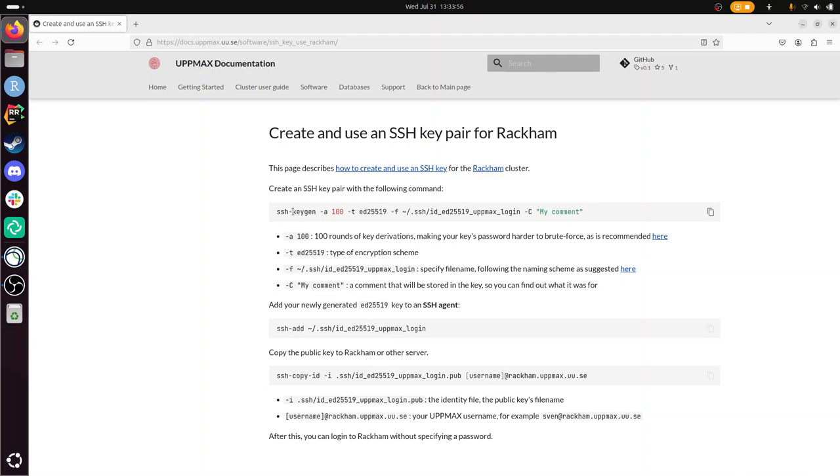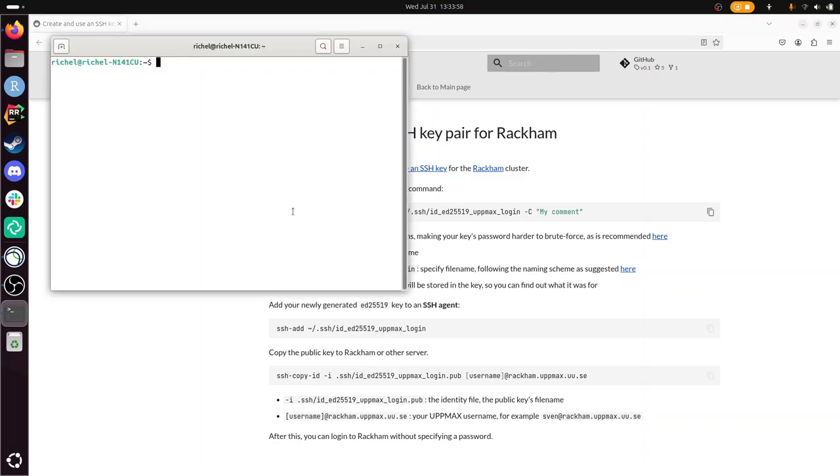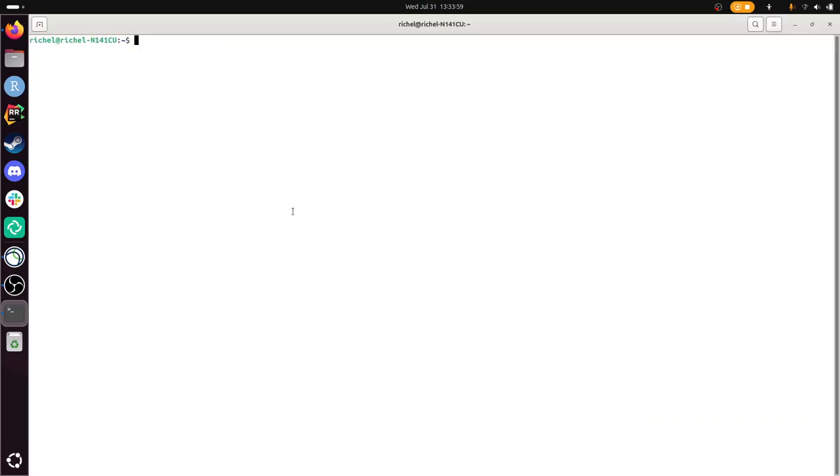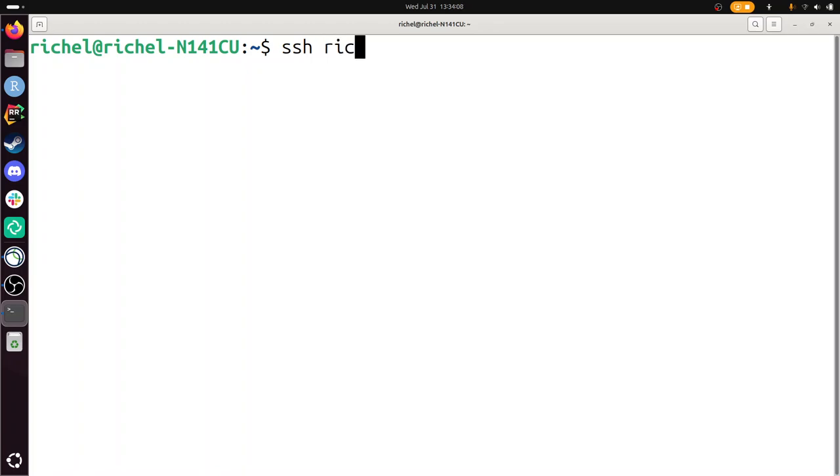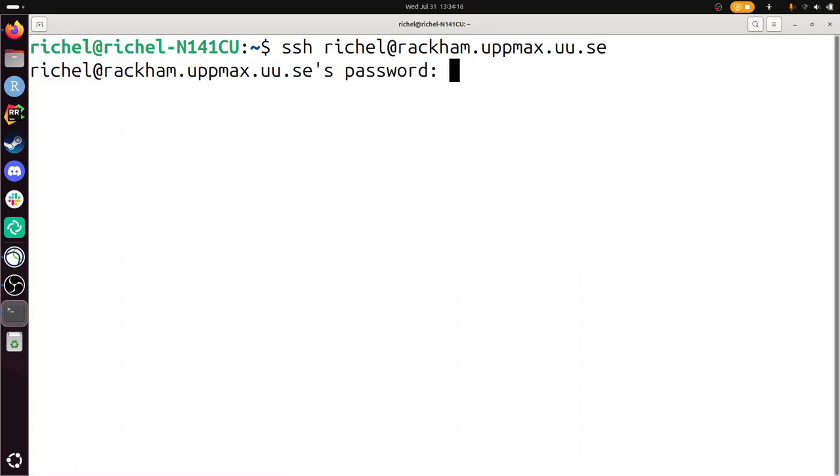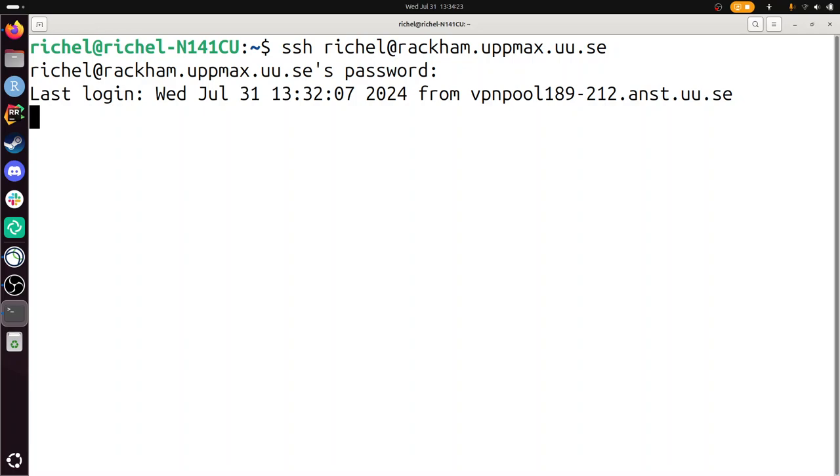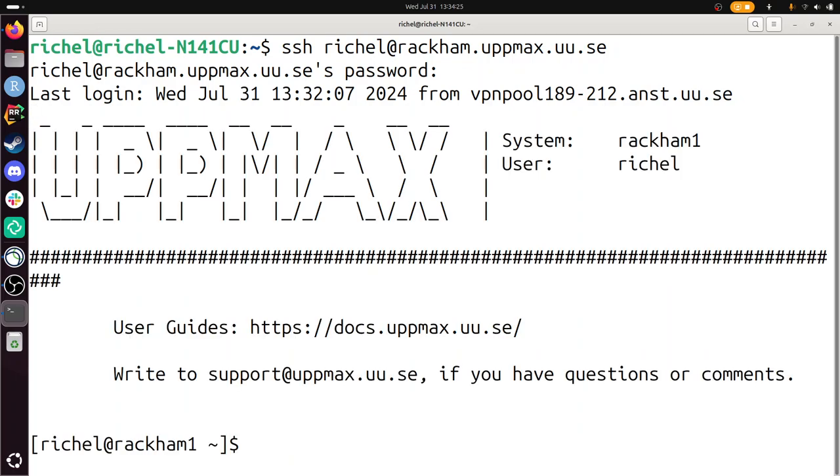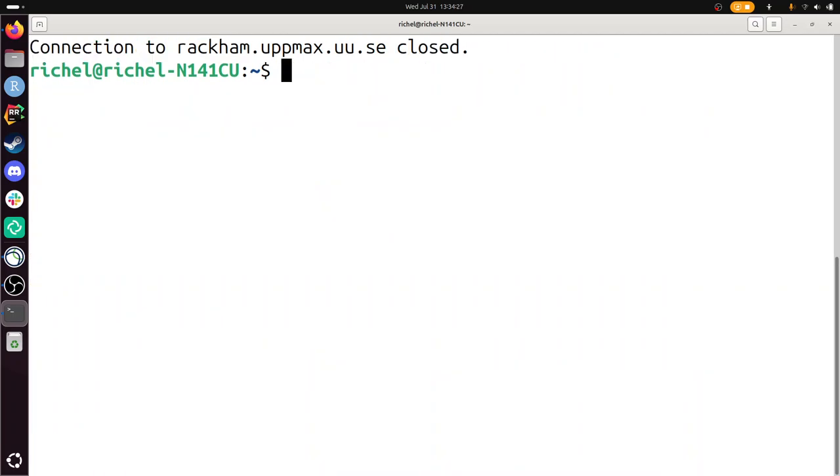So what I'm going to do is, because the goal of using an SSH key is that you can log in to Rackham easier without typing your password. So if I do now reshell at rackam.uppmax.uu.se, when you log in like this, then you'll be asked for your password and I can type it in, and then I am on Rackham. But the idea is to use an SSH key instead of the password.